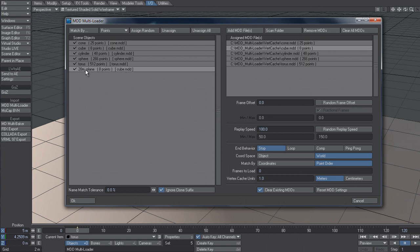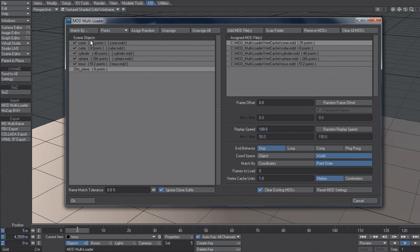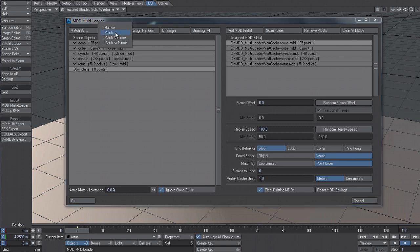So essentially it's a very flat cube and that's why it's applied the cube MDD. Now obviously we don't want that. So what I can do is with this item selected is just click in a blank space here and it will unassign it. Or I can come here and just say unassign and you can see it takes it off.